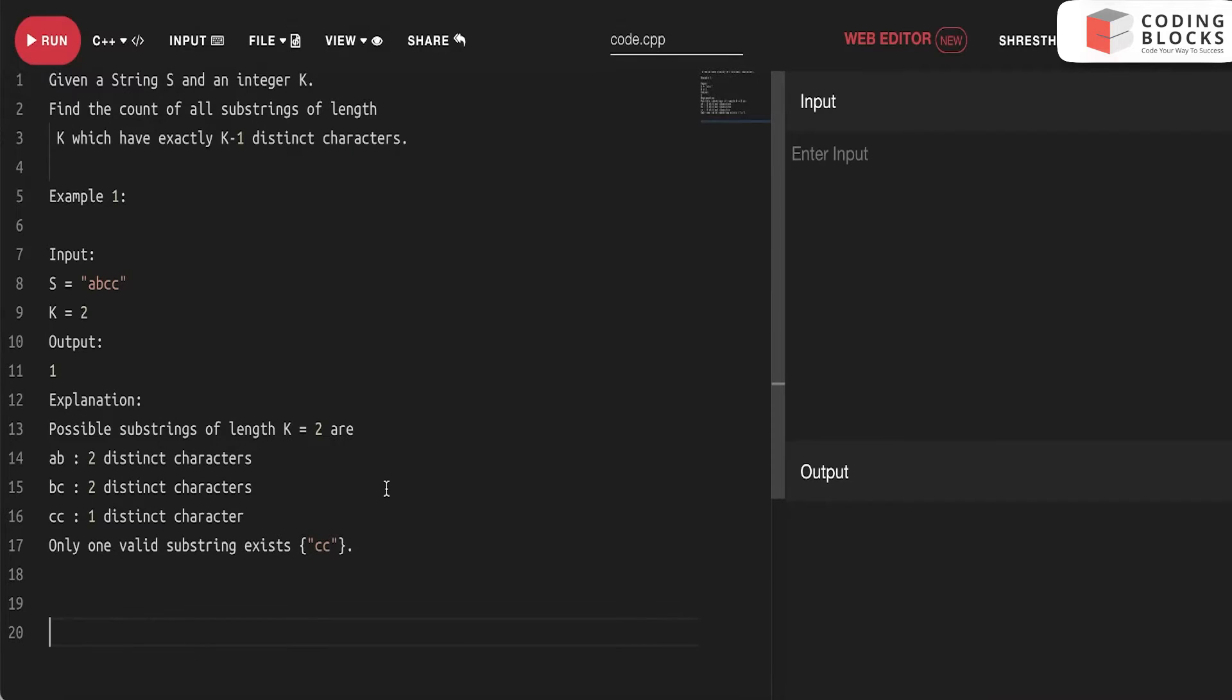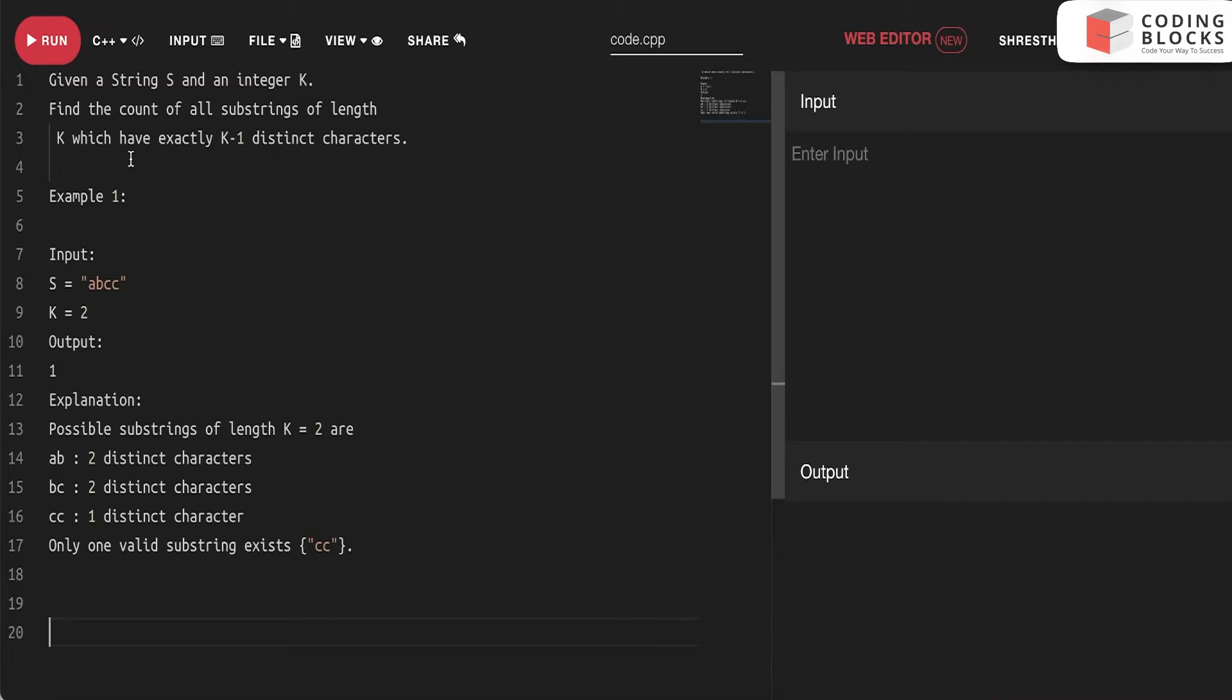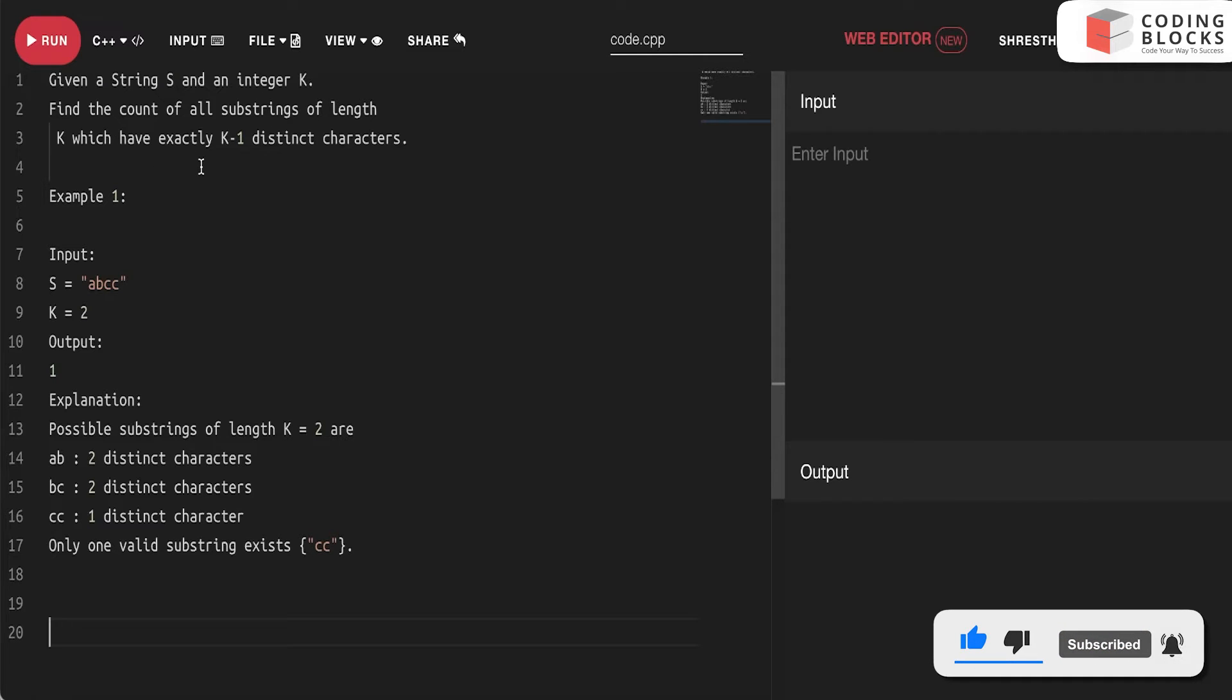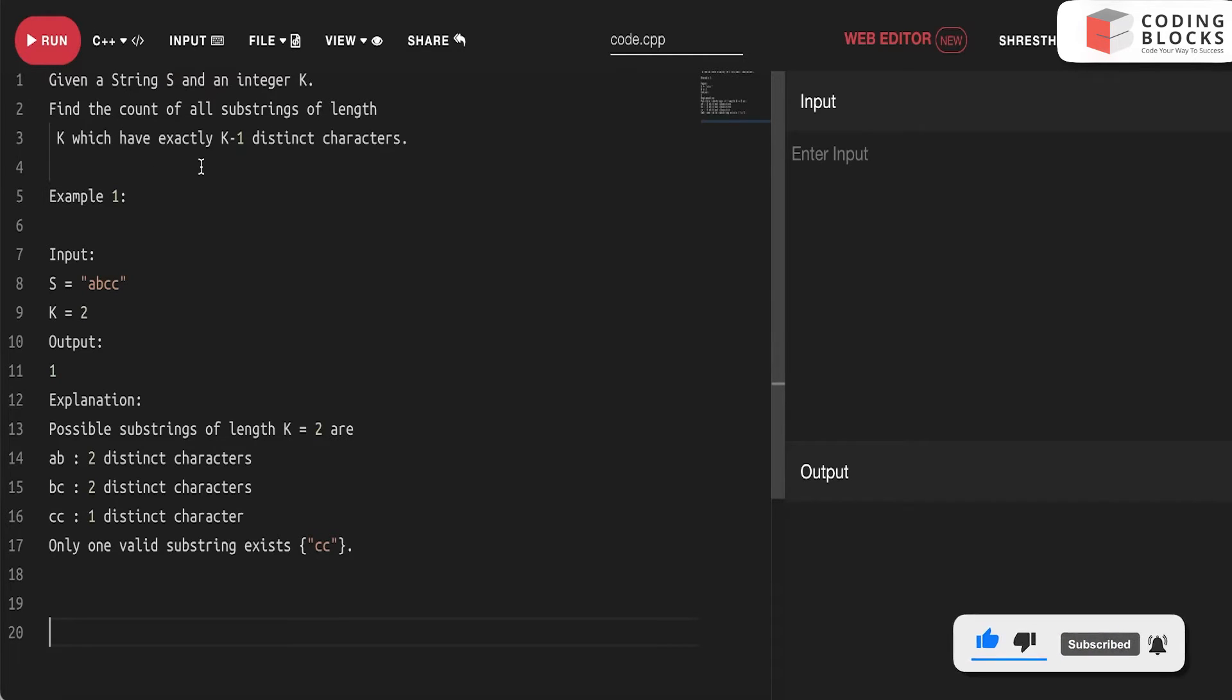So hi everyone. Today we will look at the fourth problem in the series for the type one sliding window. So this problem is we have been given a string and an integer k, find all the substrings of length k which have exactly k minus one distinct characters.